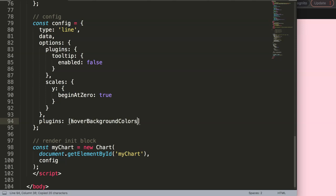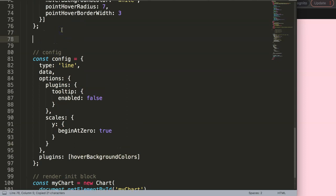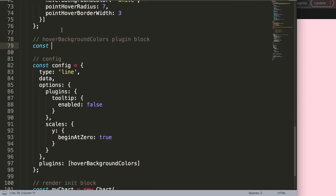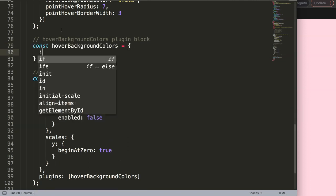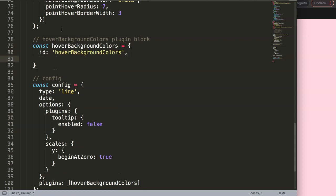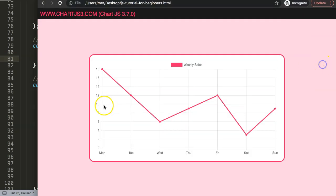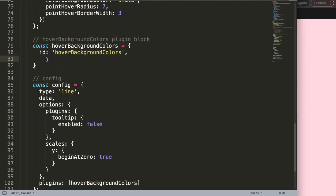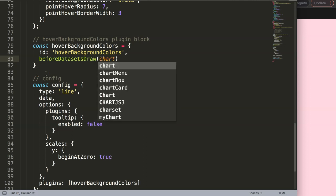This is our plugin block. I'll define a constant with an `id`, and then specify the drawing timing. The background color should be drawn behind the line, meaning the draw time is before the dataset has been drawn. So I'll use `beforeDataSets` — we draw these colors first, then the dataset draws on top. The argument we need here is `chart`.